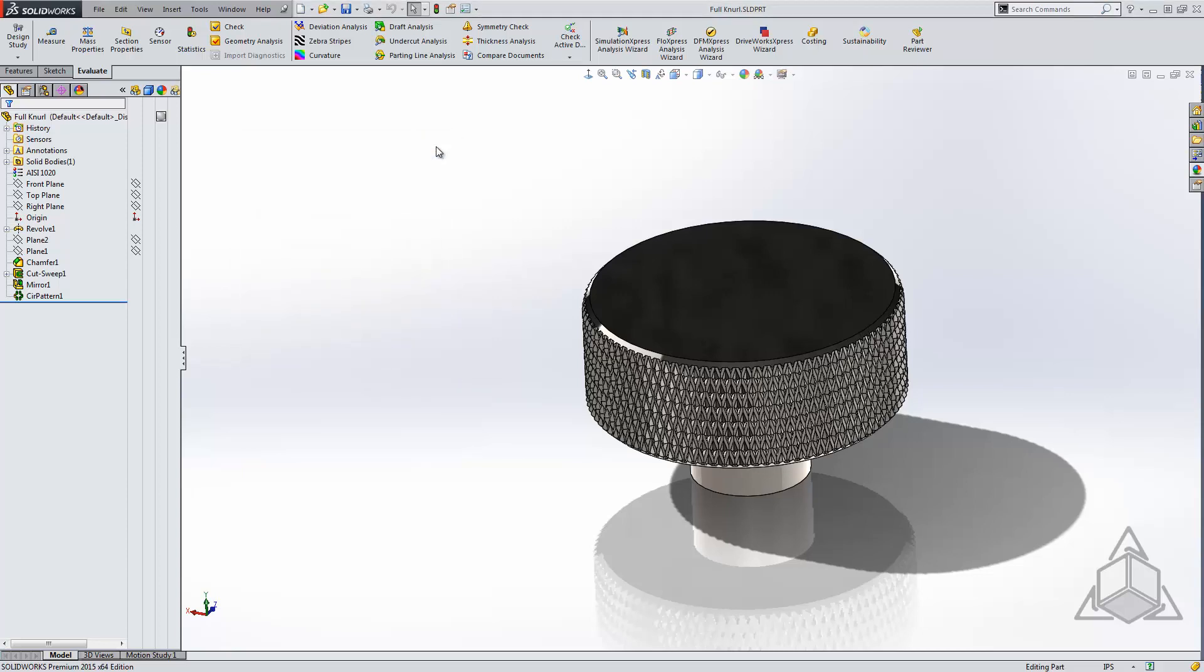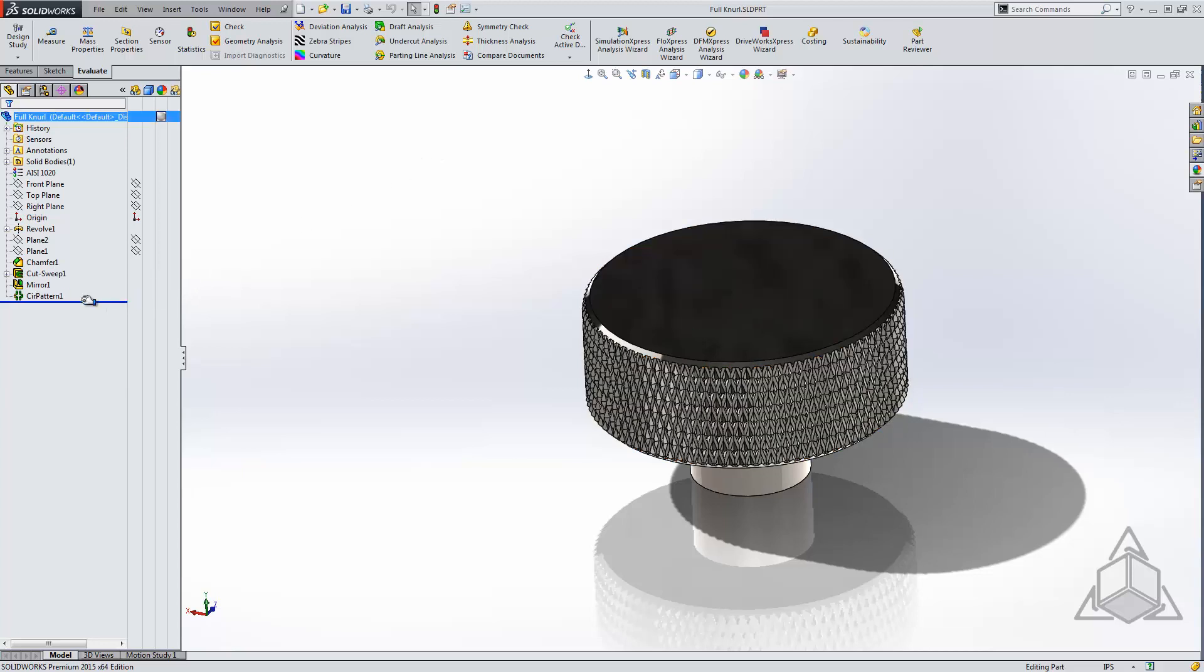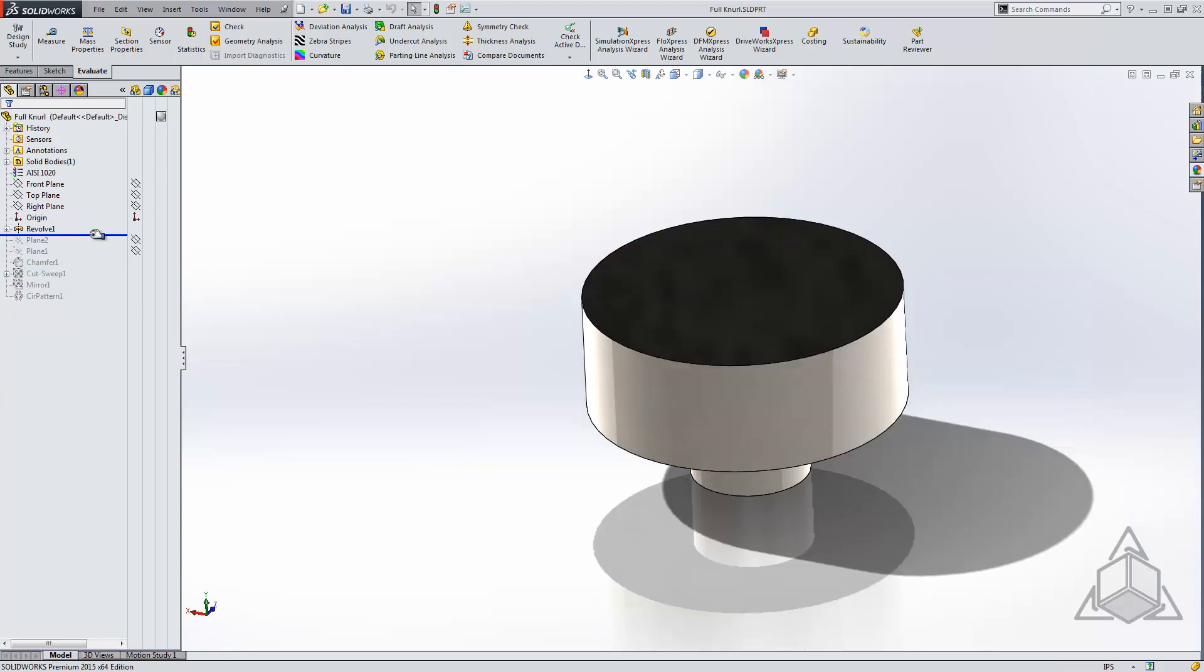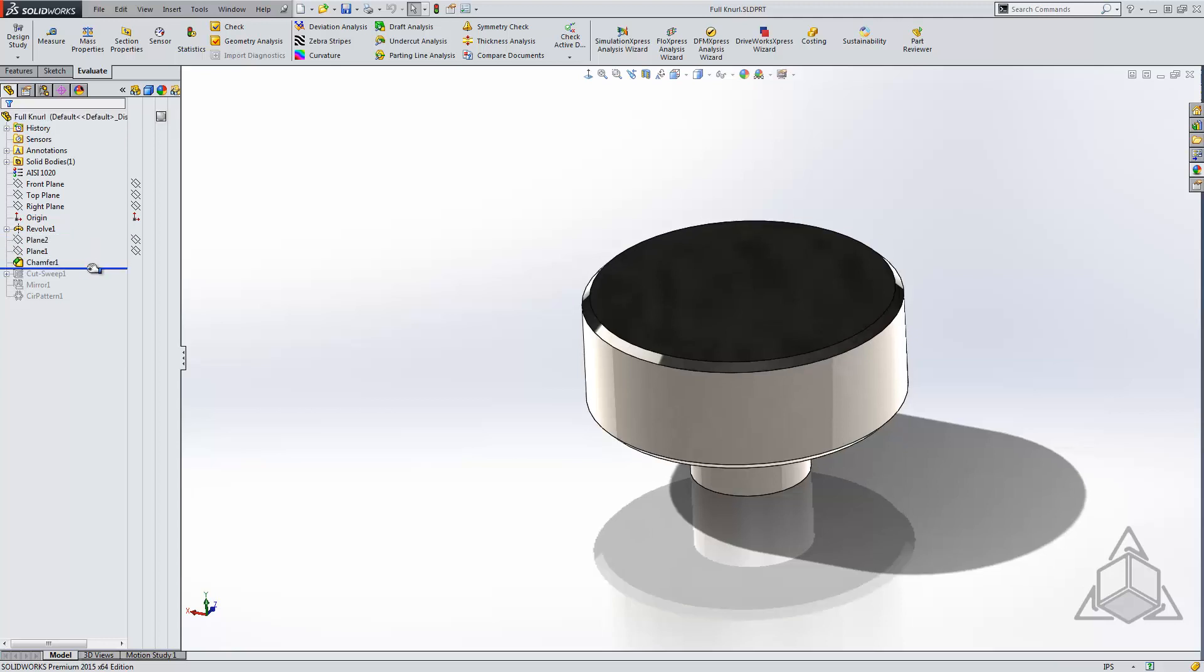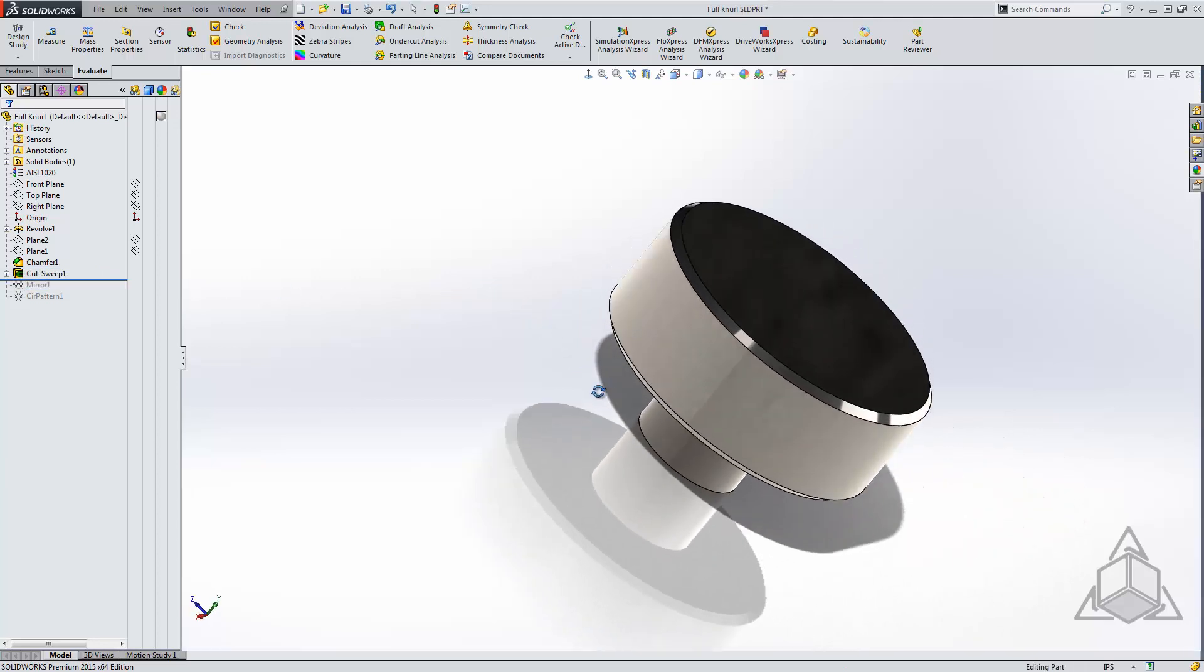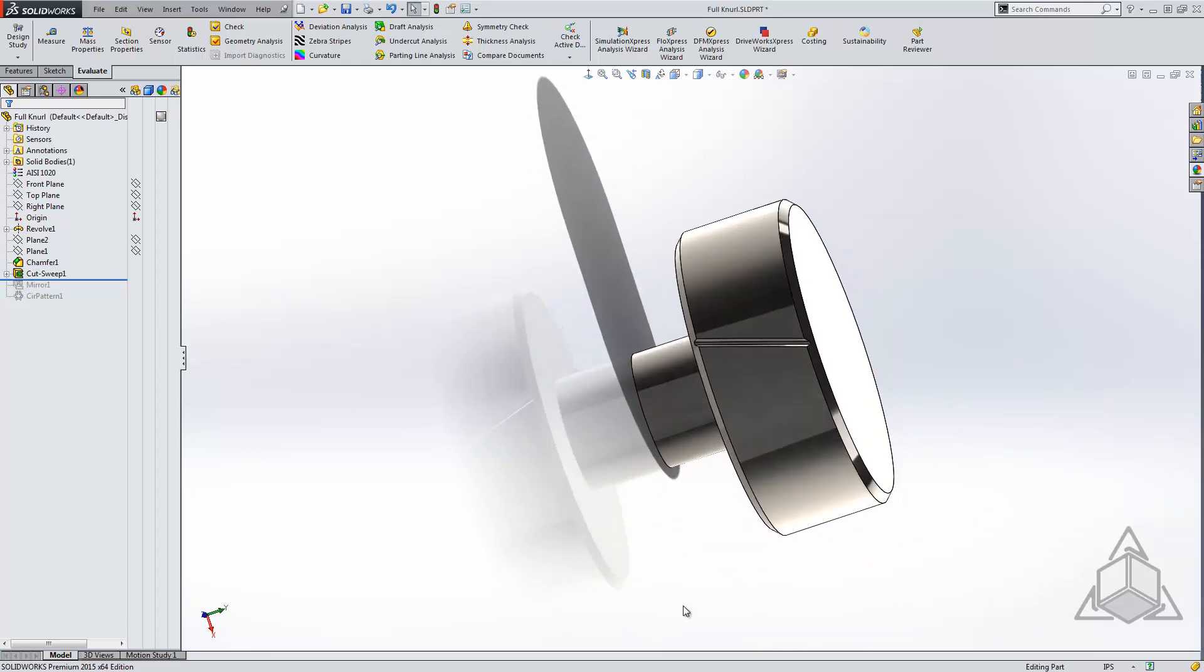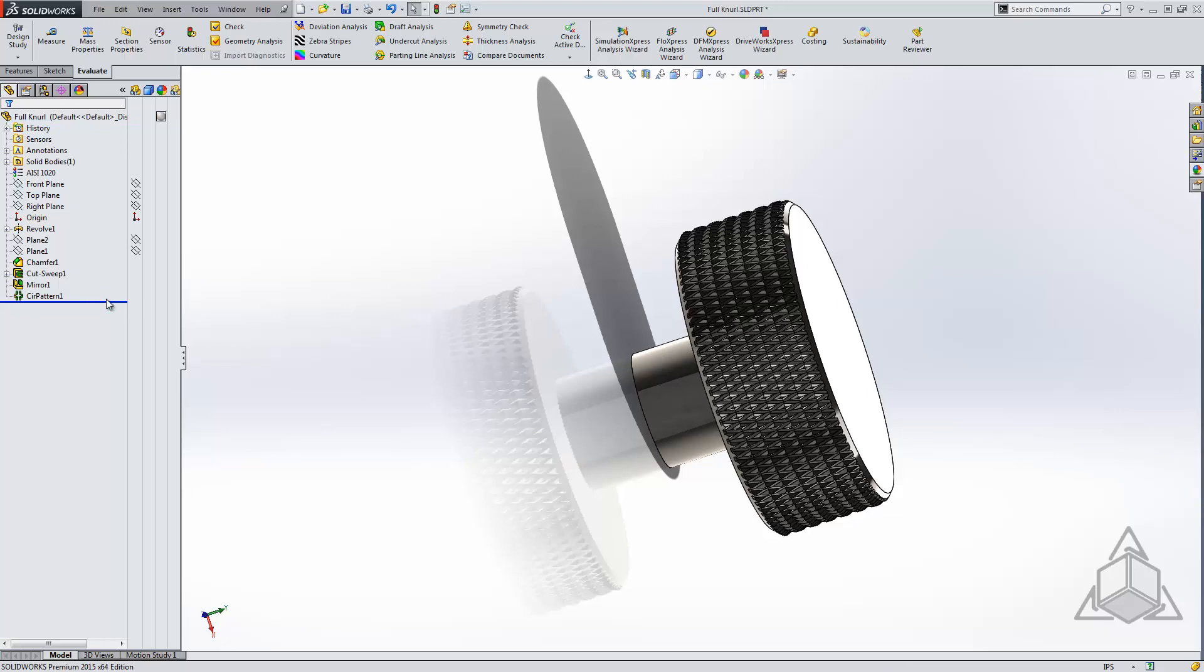Let's take a look at how this model was created. I started with a revolve, adding planes and a chamfer, again using a swept cut. That swept cut was mirrored and patterned.